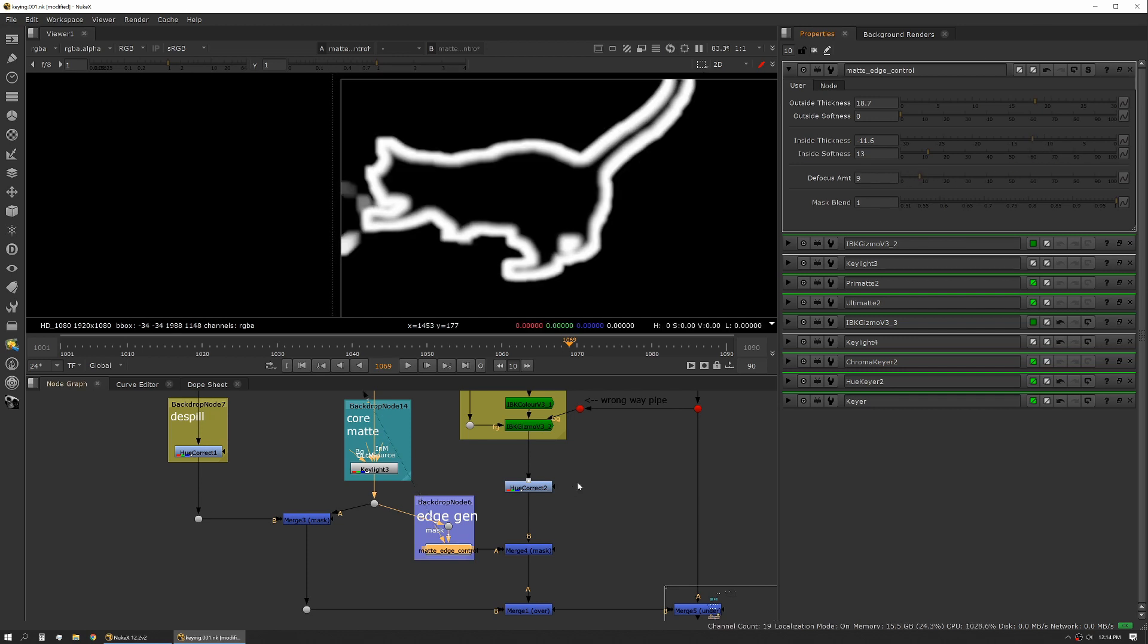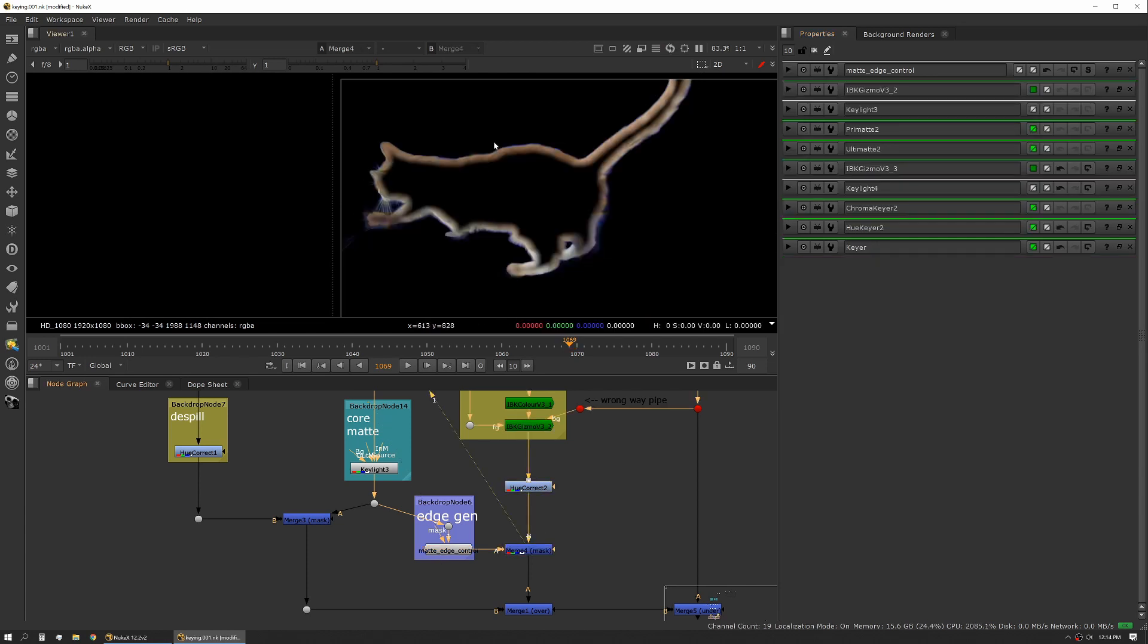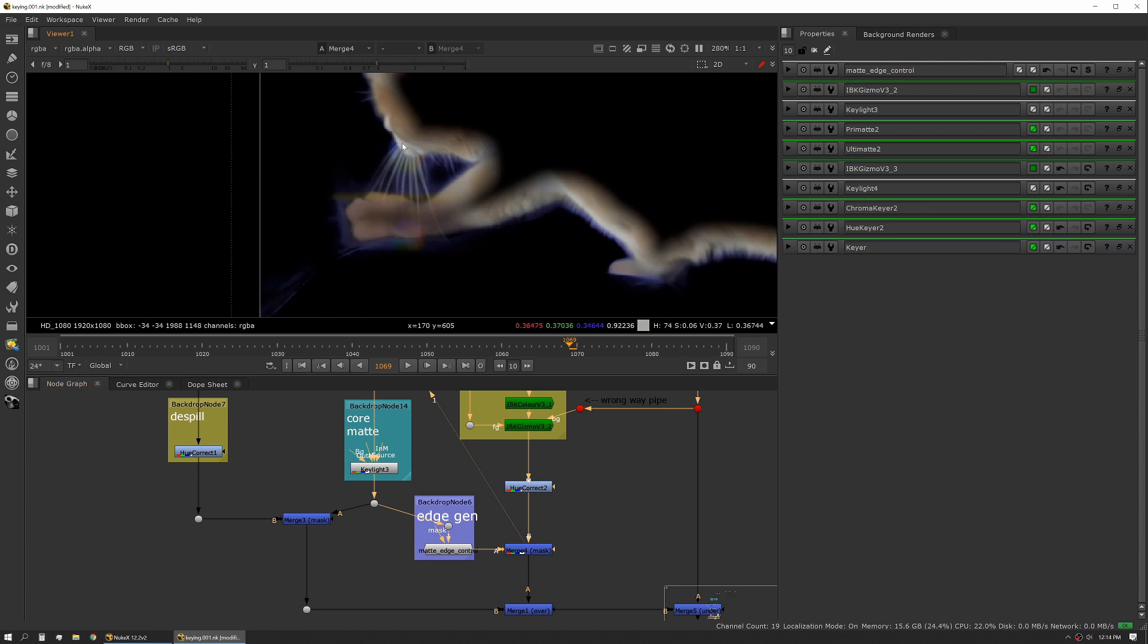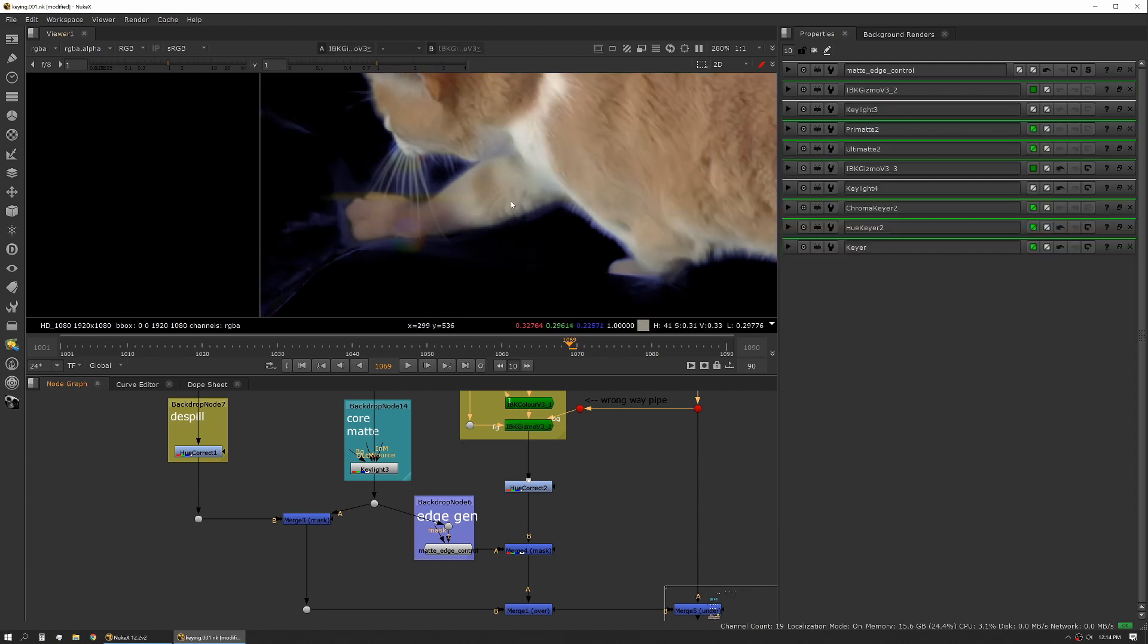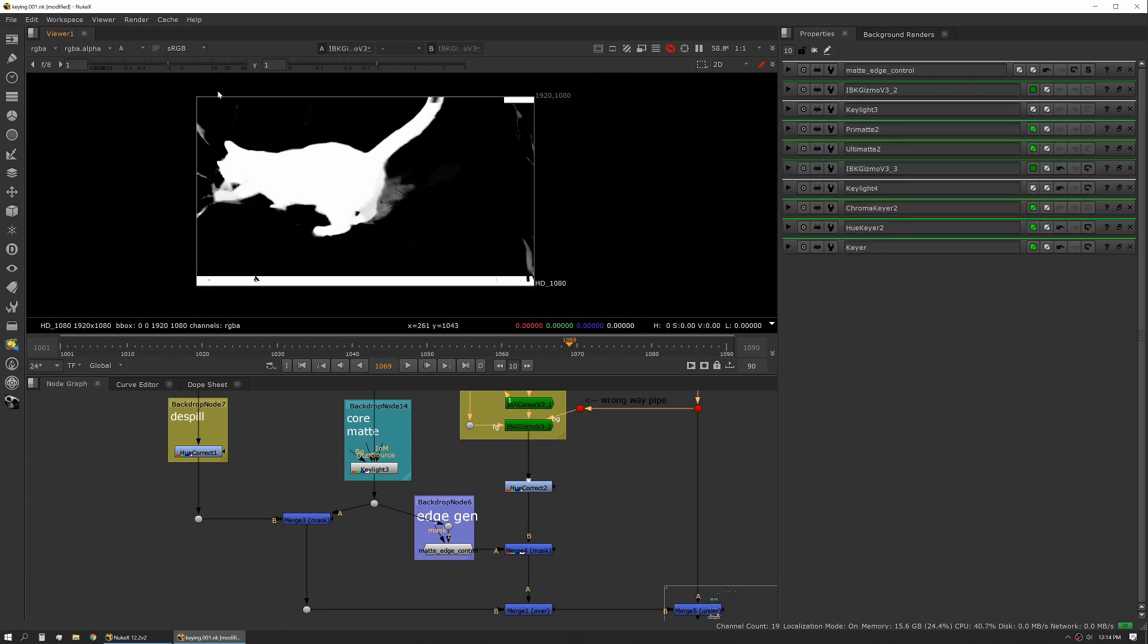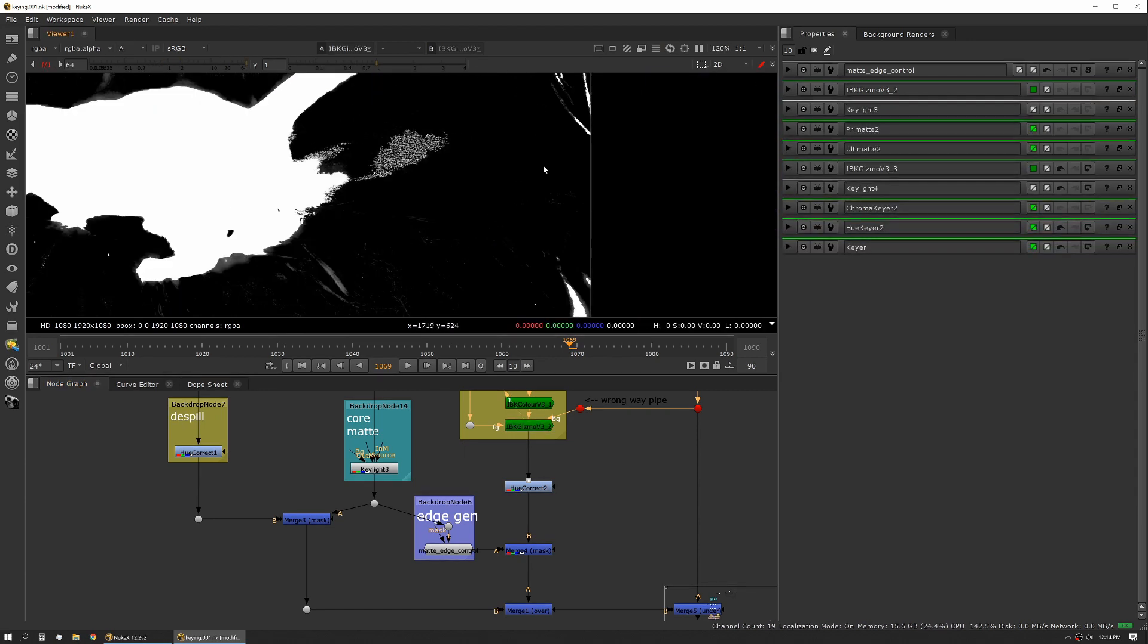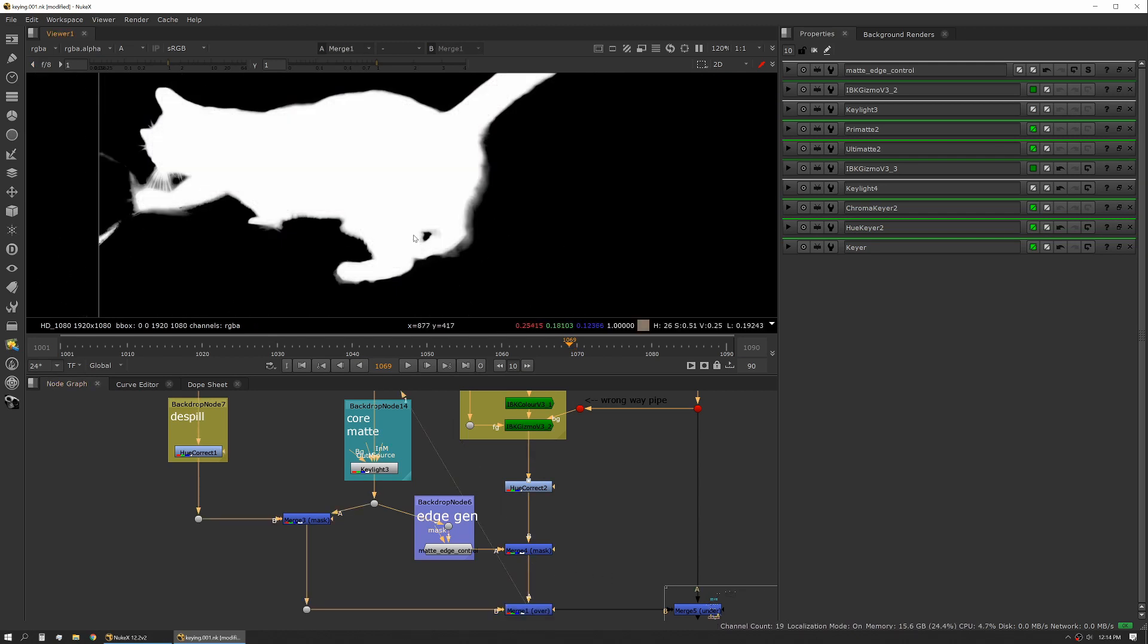That gives us a mat. We're then masking that times the output of our IBK. So now you can see we're just getting this edge, and the reason we do this is it eliminates a lot of this other noise and garbage that we get from the IBK. We then are just doing a simple merge over.